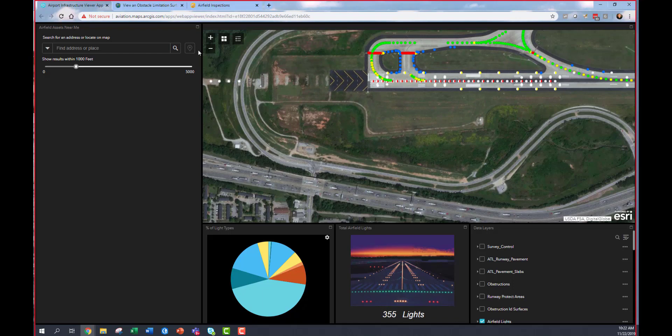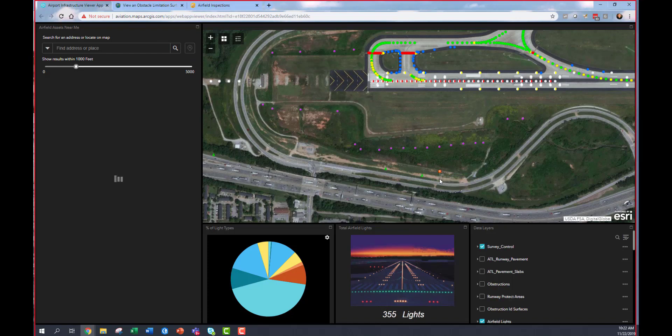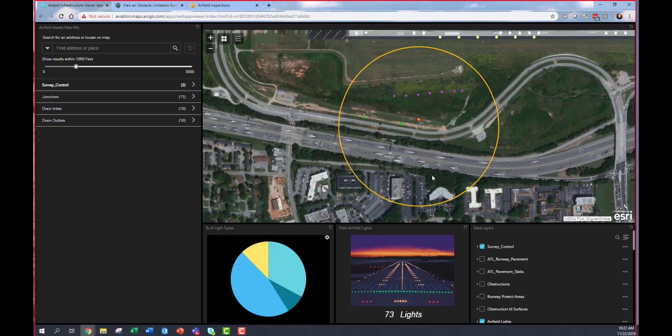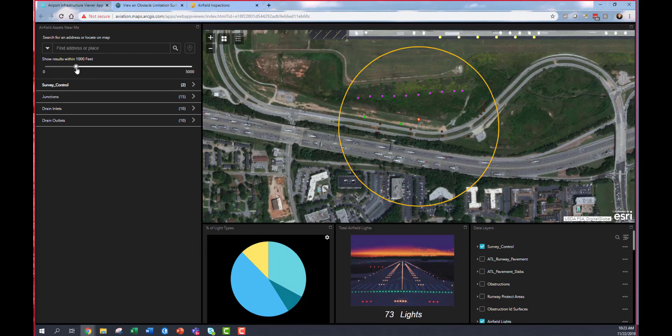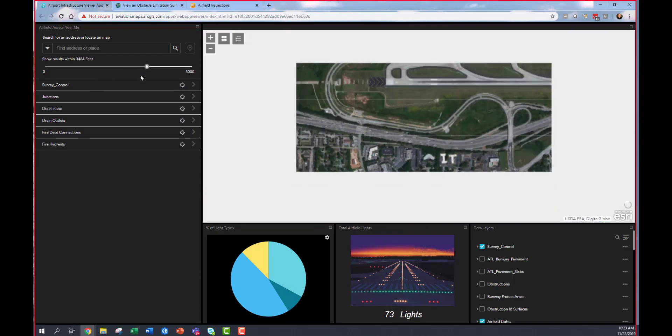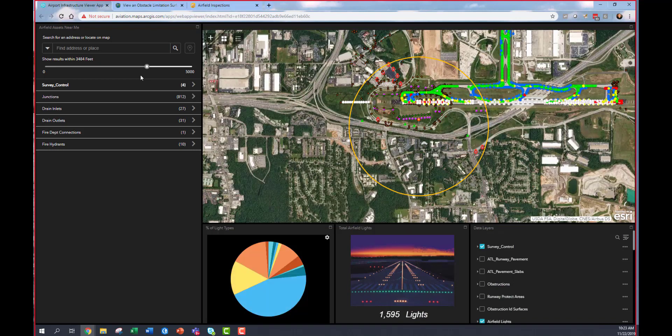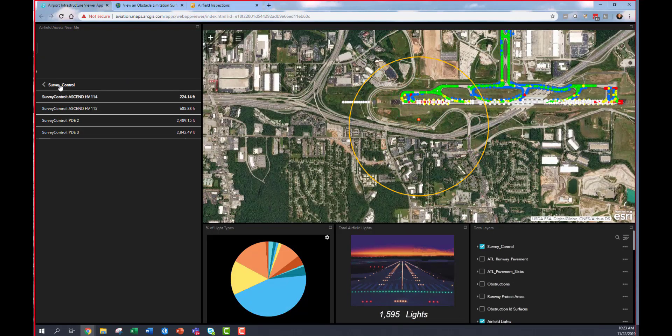As I then zoom in, I can perform some very simple analysis. One of the most common is if I'm located here, what assets and infrastructure are nearby me? So if a contractor were to use this app, they can go in and say, I'm going to begin doing some work here and I need to tie into some survey control.